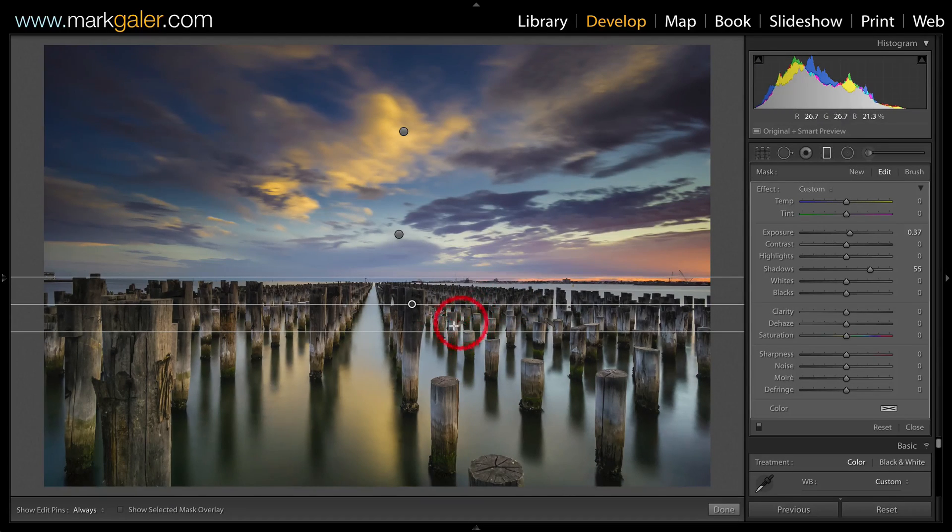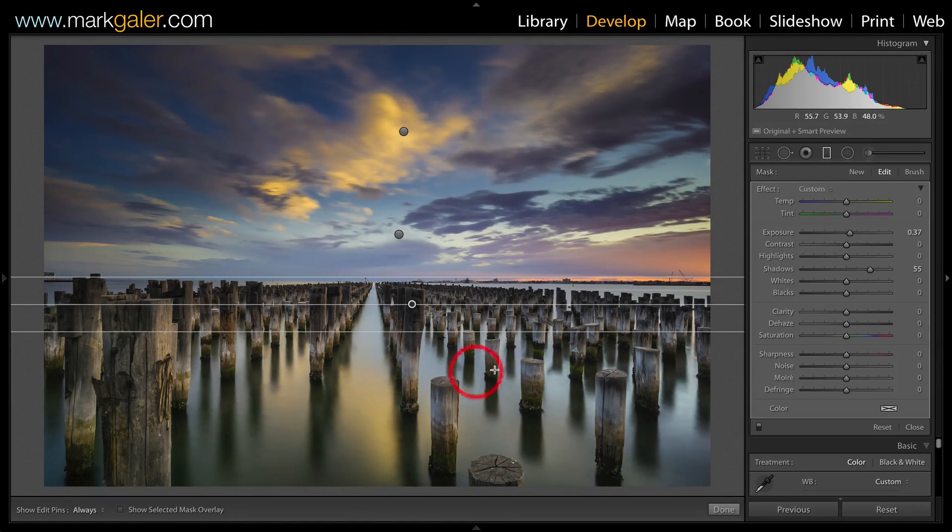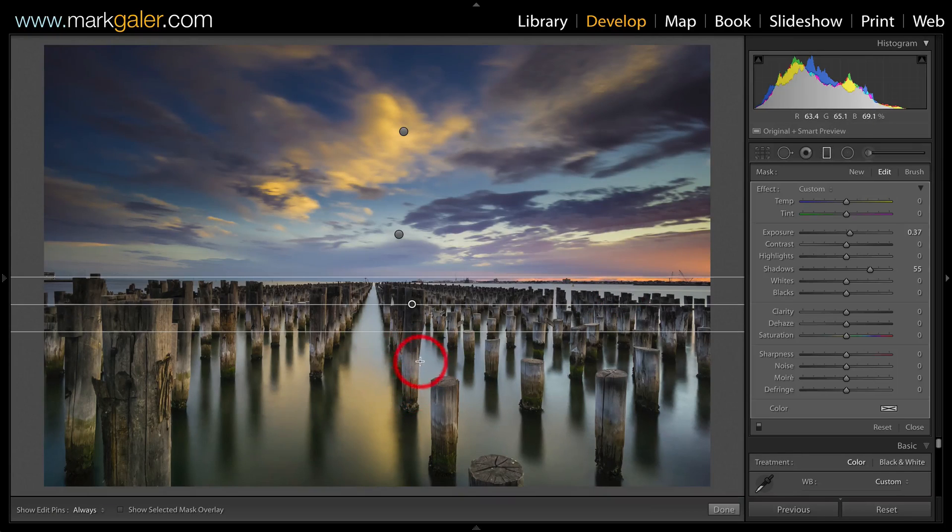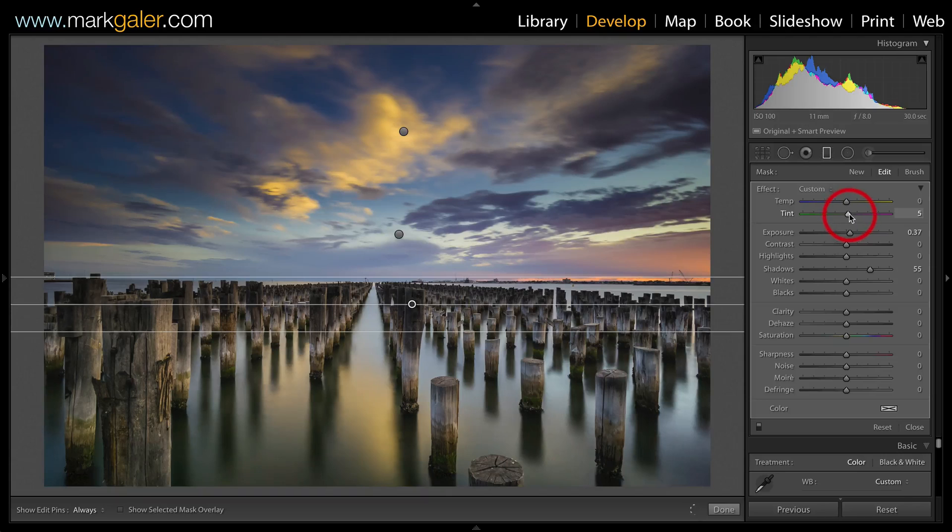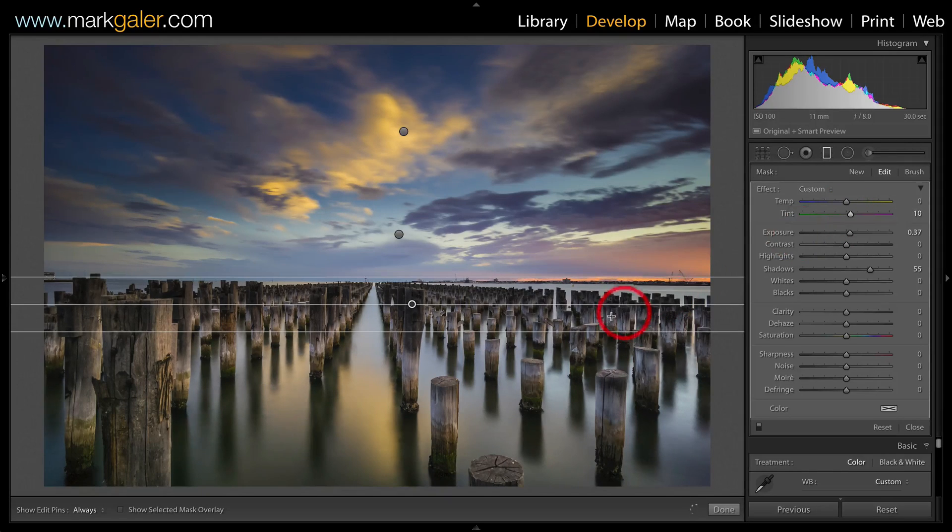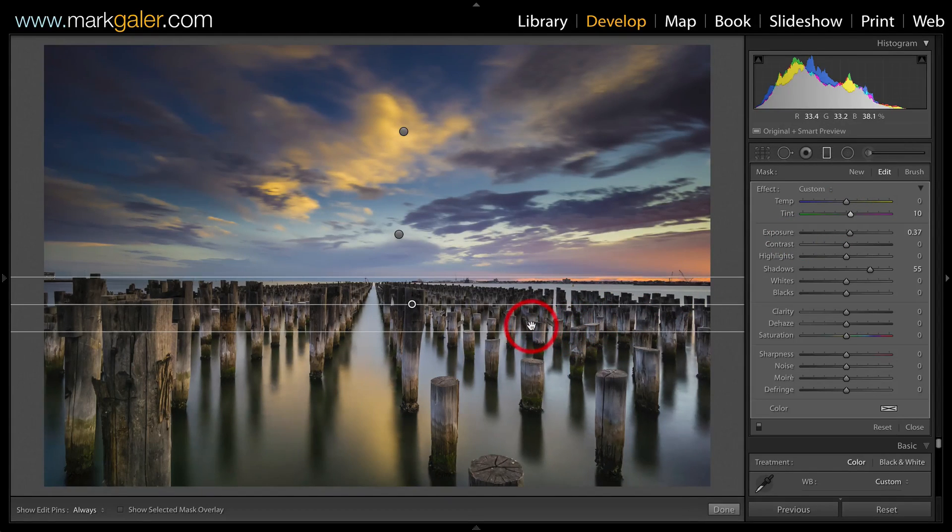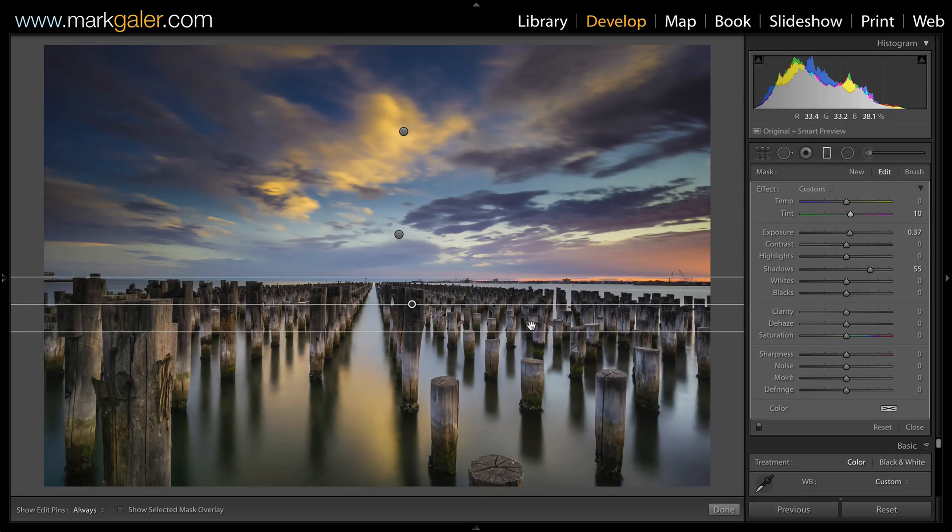Now it's a little bit green for me, so I'm just going to adjust the color balance of this lower graduated filter. I'll just grab that tint slider and move that to the right slightly just to put a little bit of magenta into that foreground.